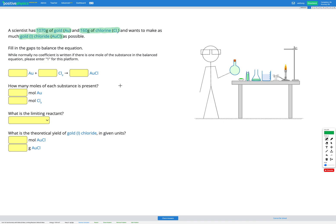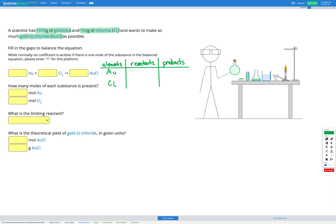I'm going to draw out a table to help figure that out, with columns for elements, reactants, and products. My elements are Au (gold) and Cl (chlorine). On the reactant side I initially have one Au and two Cls. On the product side I have one Au and one Cl. So my Au looks balanced, but my Cl isn't — I've got two on the reactant side and only one on the products.